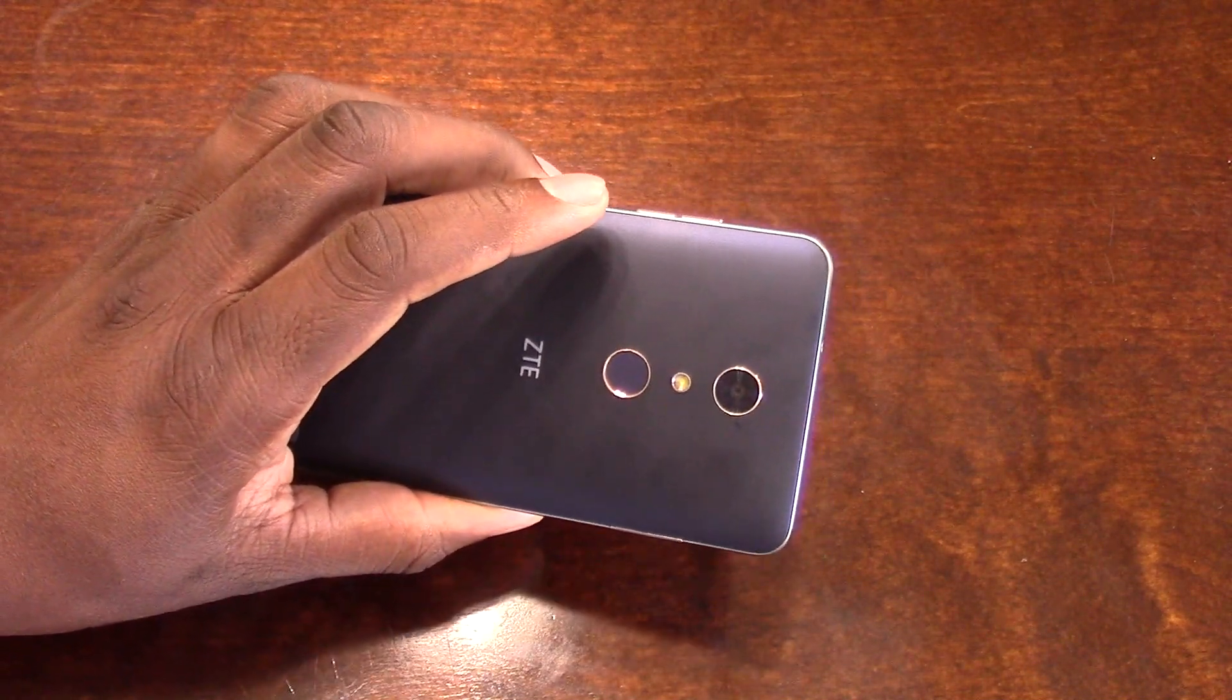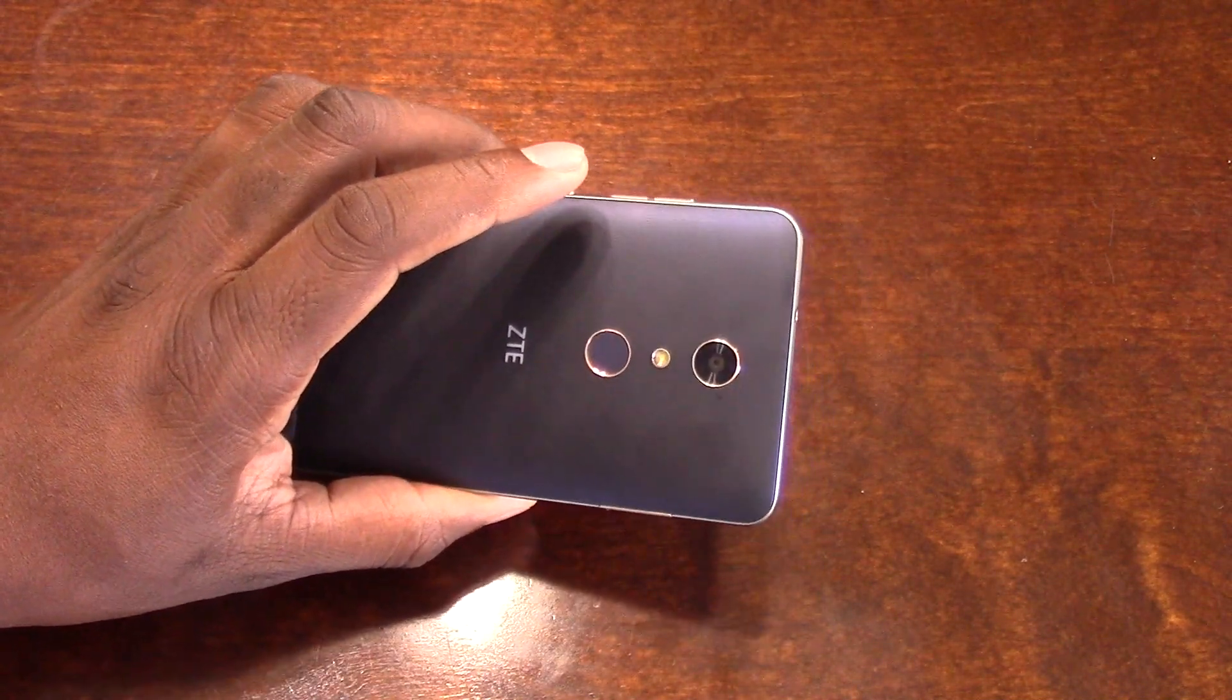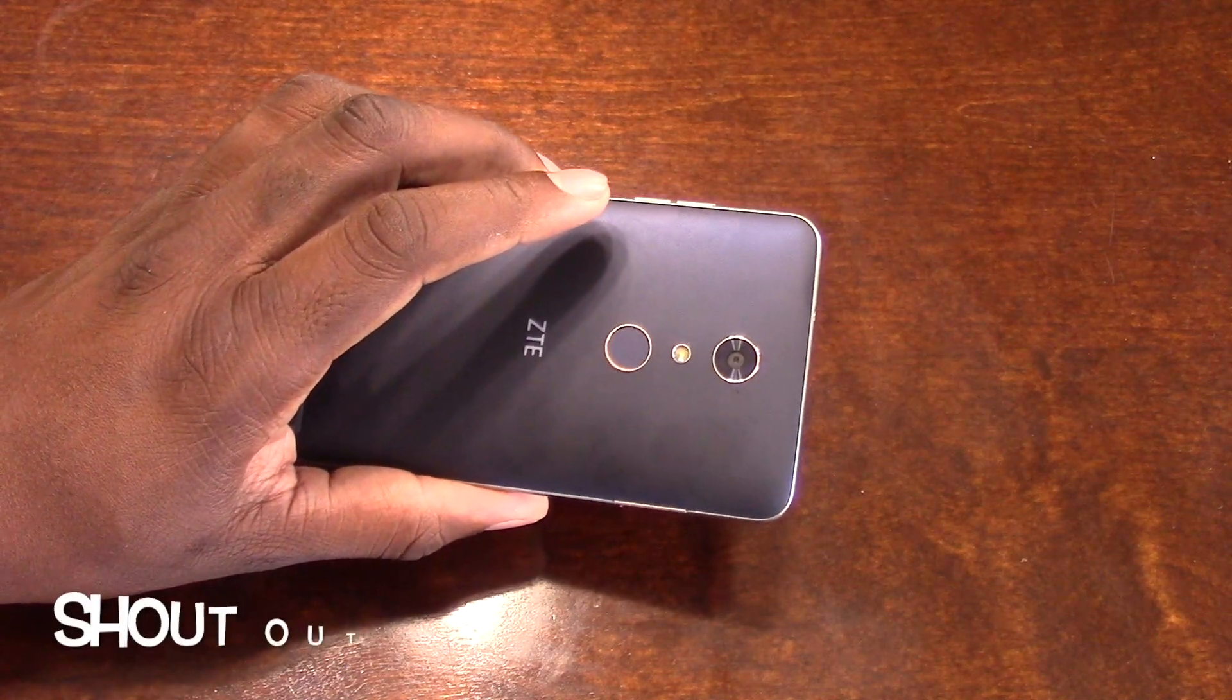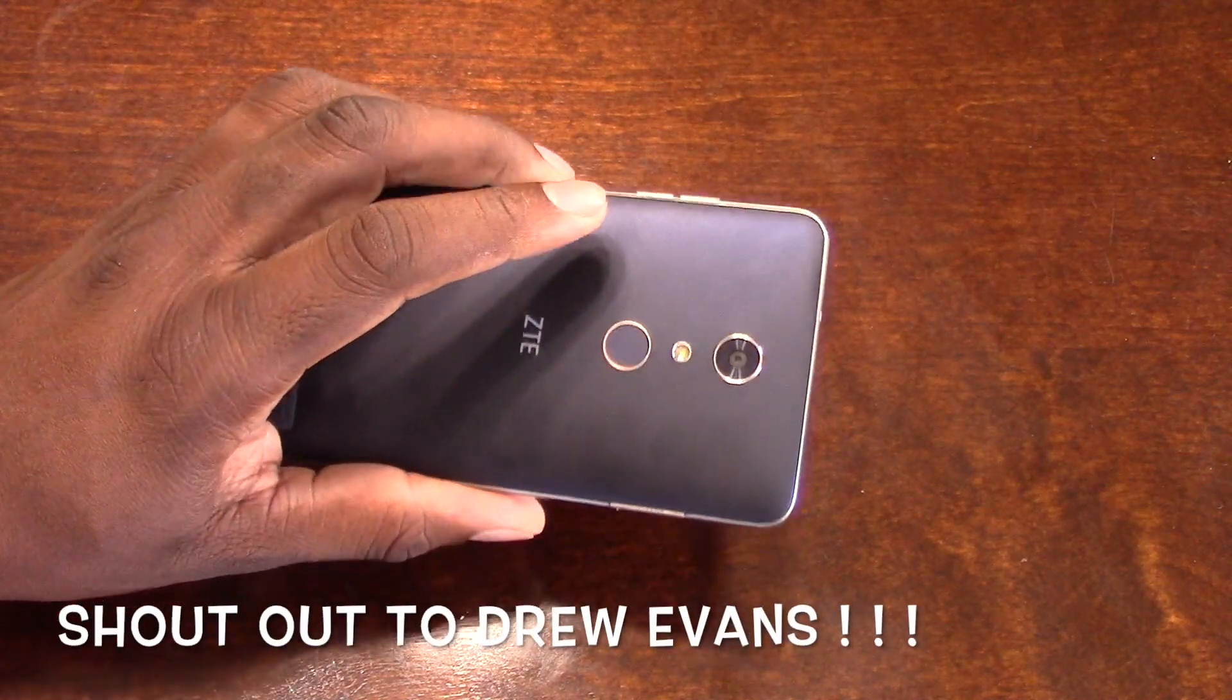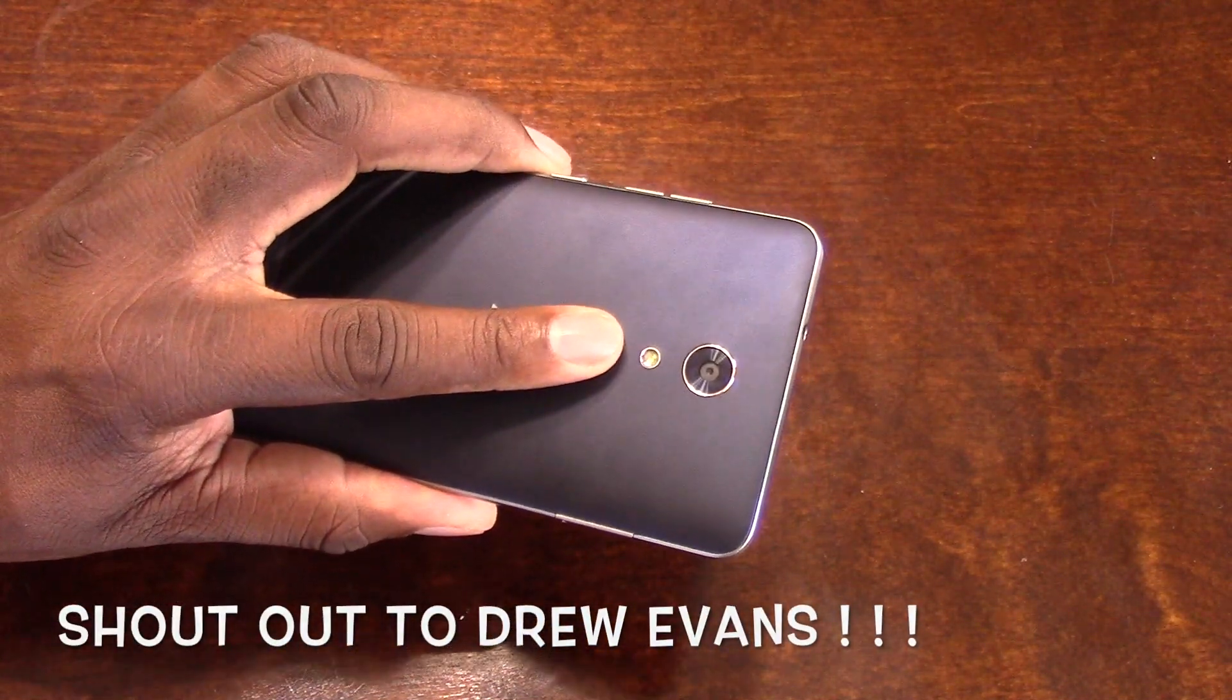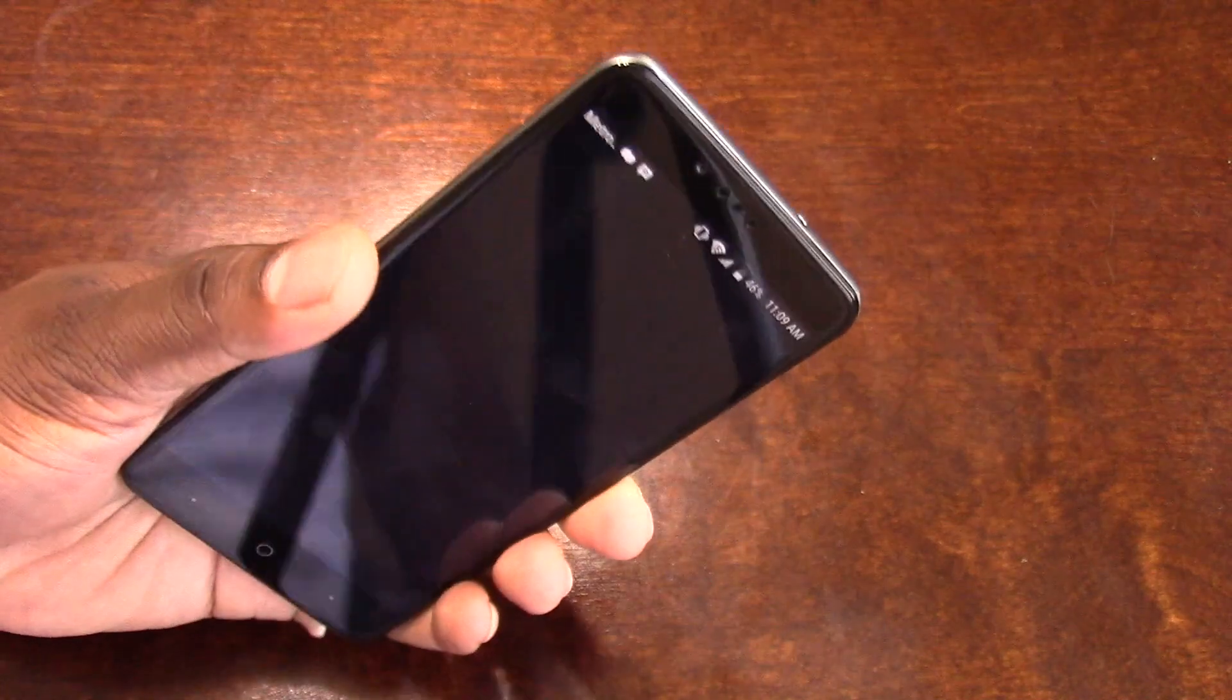I want to shout out Drew Evans as well. So I press the fingerprint reader, and the ZTE Z Max doesn't have the fastest fingerprint reader, but it has functionality. As you can see, I've got it programmed on my left hand to open Google Plus.